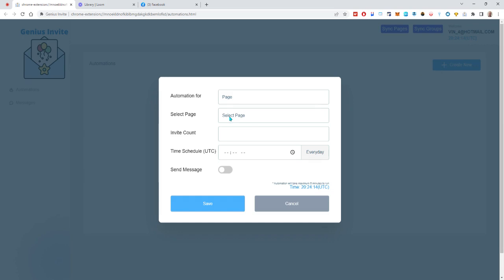We're going to create an automation to invite people to like my page and you can see it already got my Facebook Productivity site there. I'm going to set the number of invites to let's say 10 just to make it quick, and you can schedule it every day at the same time if you like, so I'll just do 12 p.m.